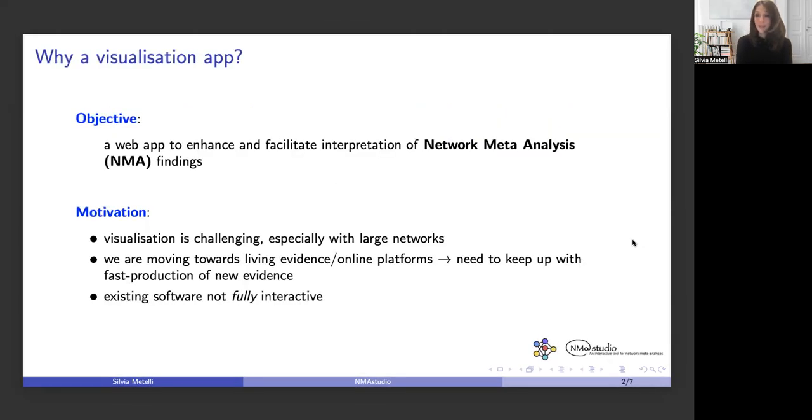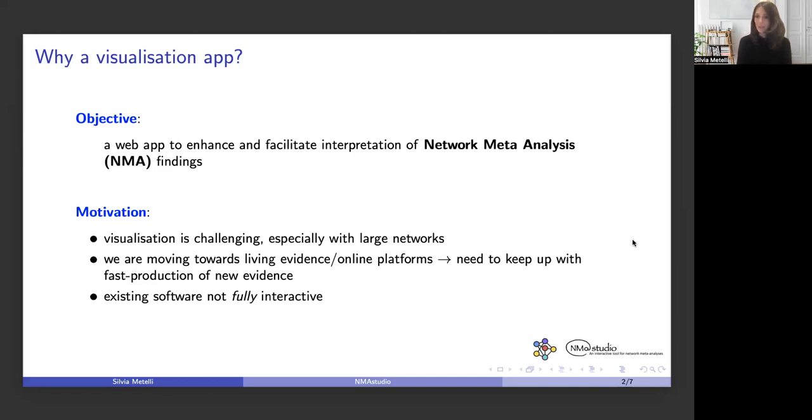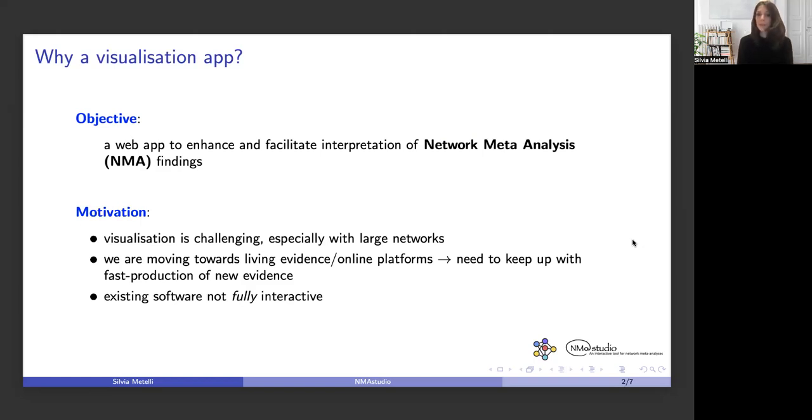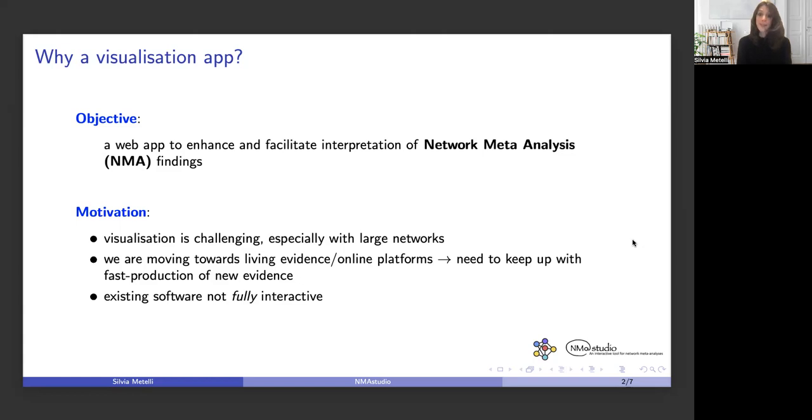The main reason behind NMA Studio is that we wanted to provide a tool that could enhance and facilitate interpretation of the main findings from a network meta-analysis. Network meta-analysis, by integrating direct evidence with indirect evidence, can simultaneously compare many treatments. Typically there is a very large number of results and outputs being produced, so visualization can be challenging, especially with large networks.